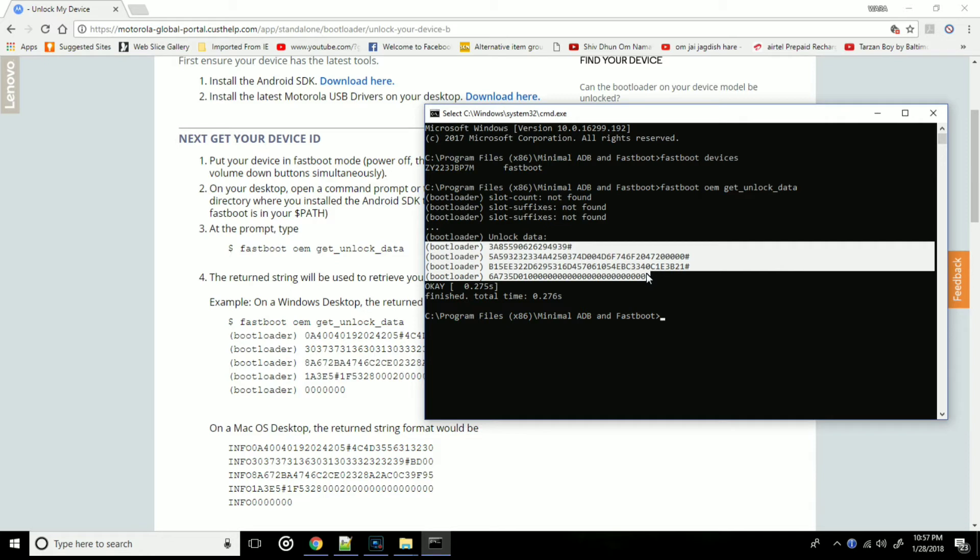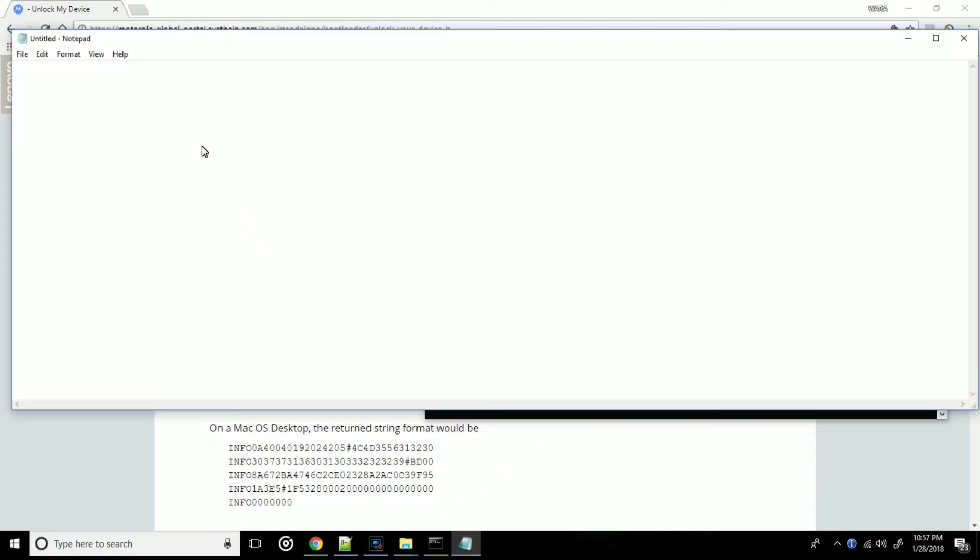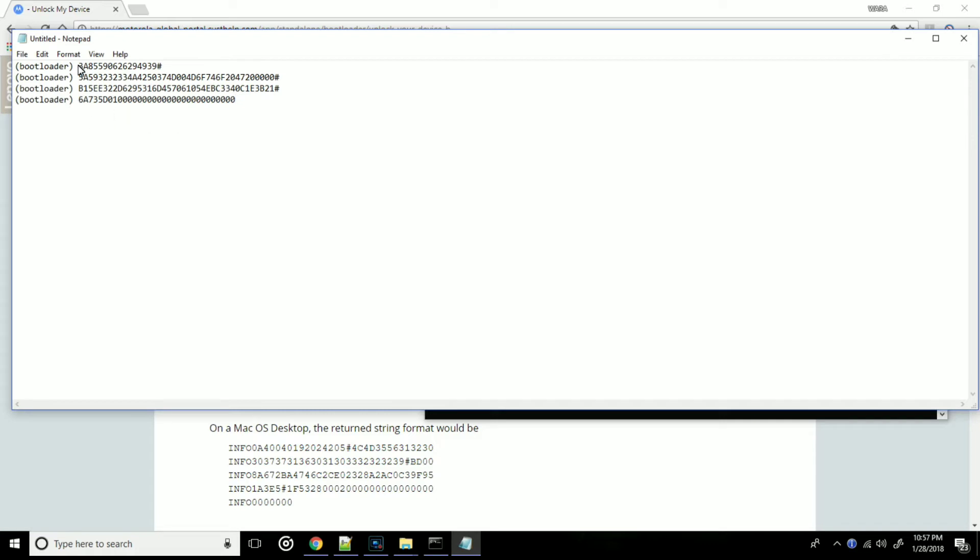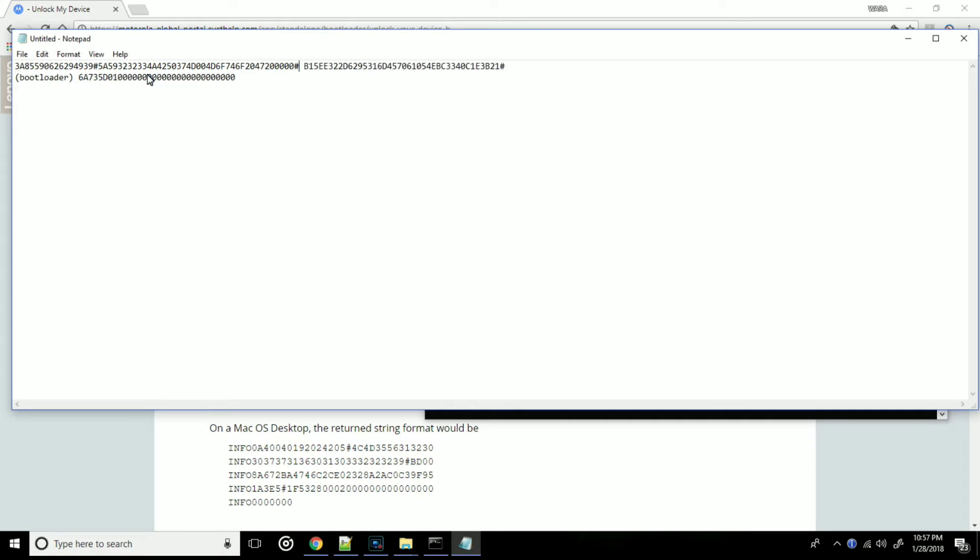So I will be using notepad. Now in notepad we need to paste the bootloader data. And now you can see the bootloader tags in brackets. So just delete all the bootloader tags, and once everything is deleted you will see a long string of data which we need to copy to Motorola's website.